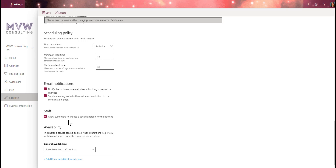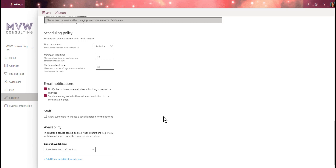We can also allow customers to choose a specific person for the booking. This is great if you have a hair salon or nail salon where someone regularly works with a specific person. You can enable that so they can pick who they want to speak with. If you untick it, they'll just be assigned to somebody automatically. We'll set that for now.